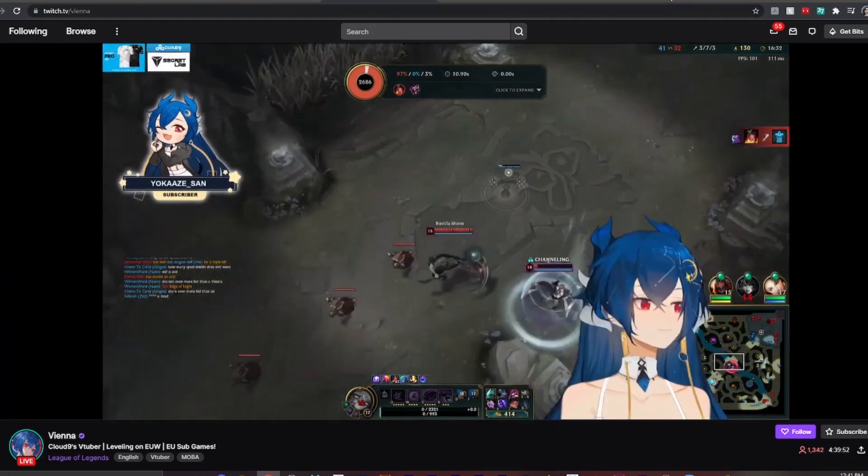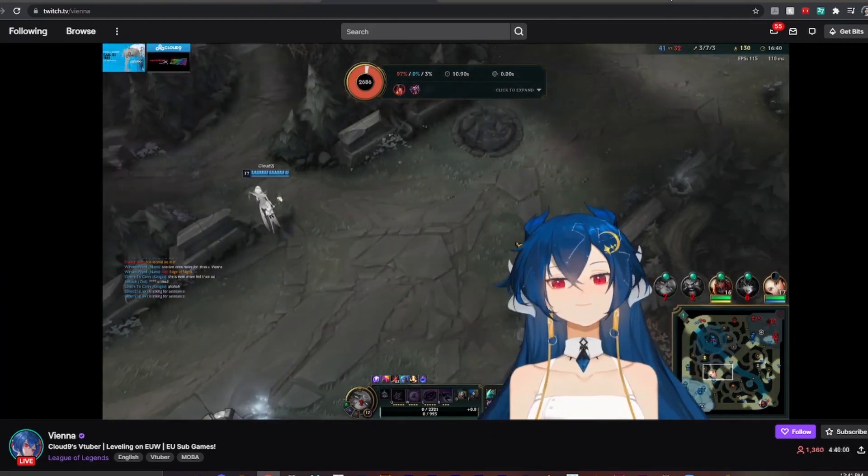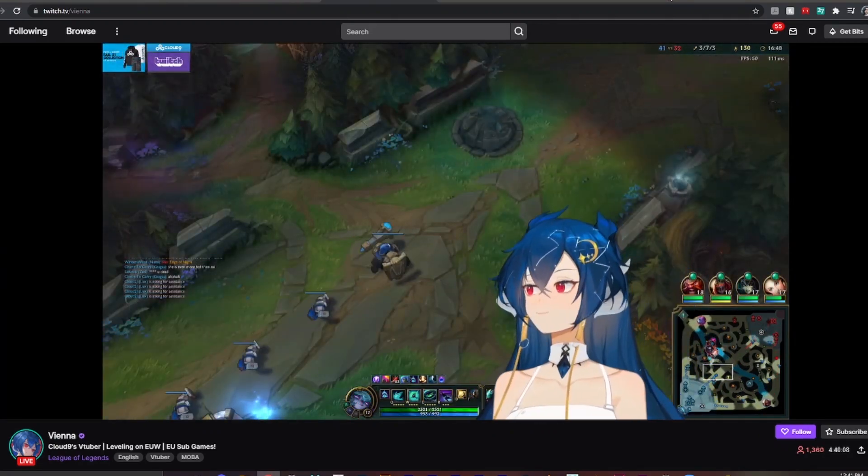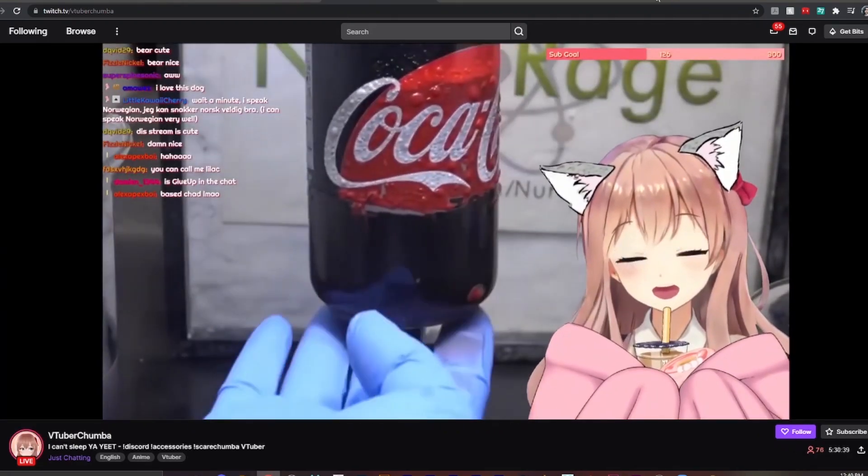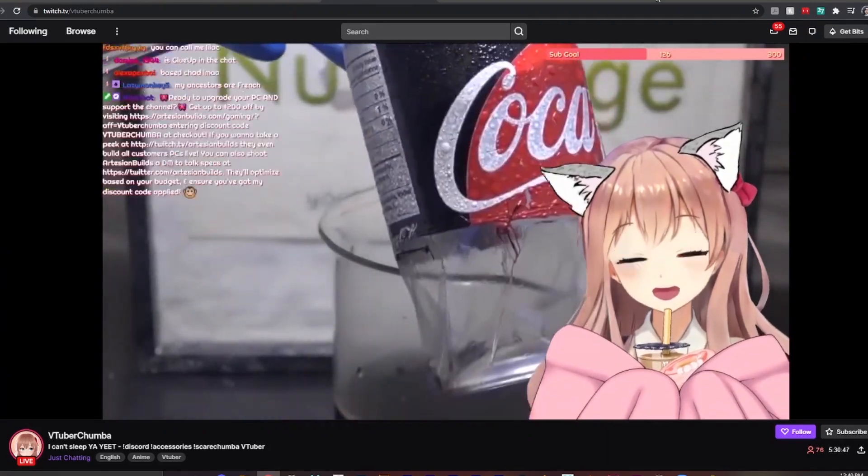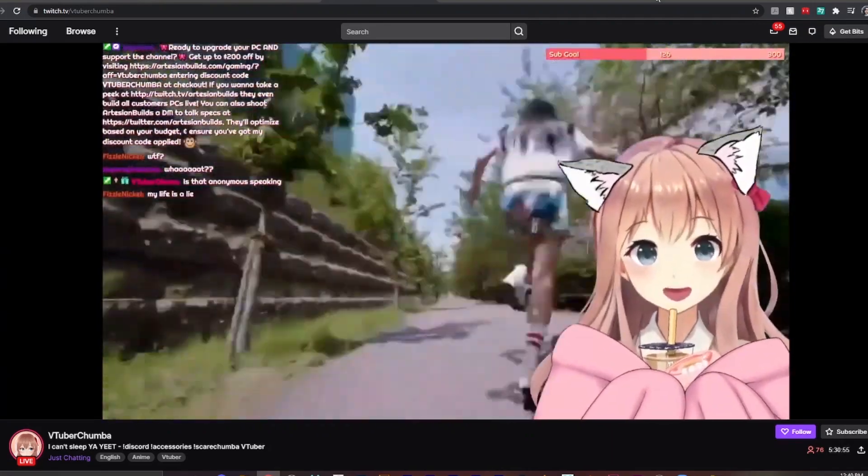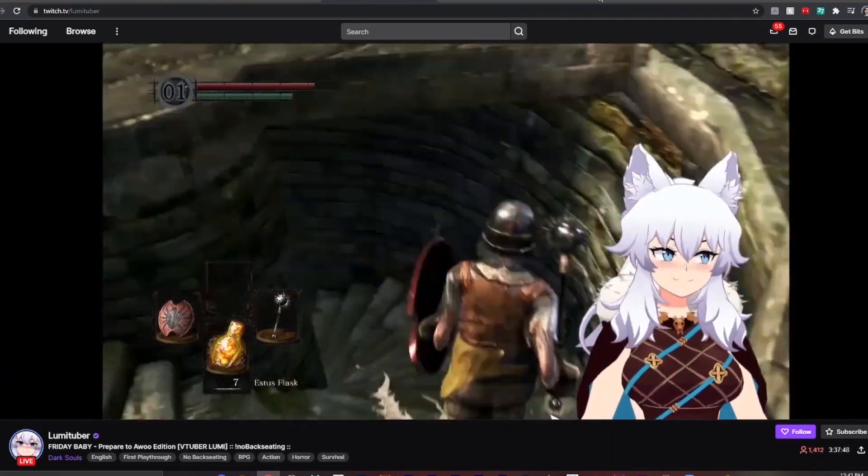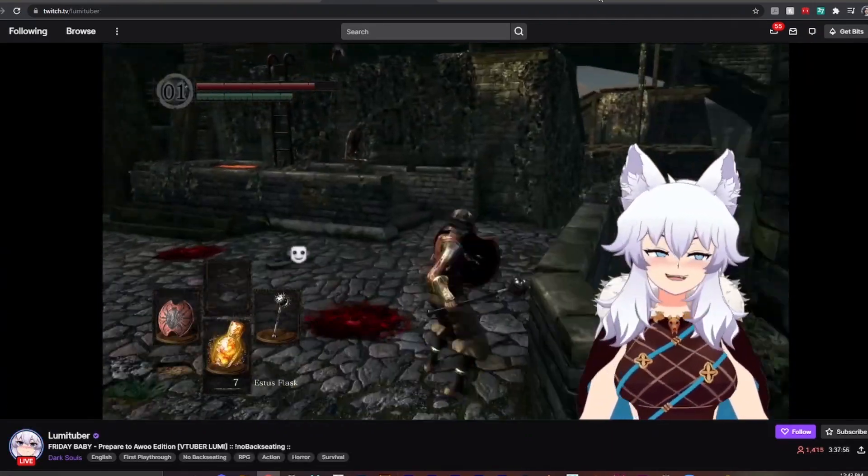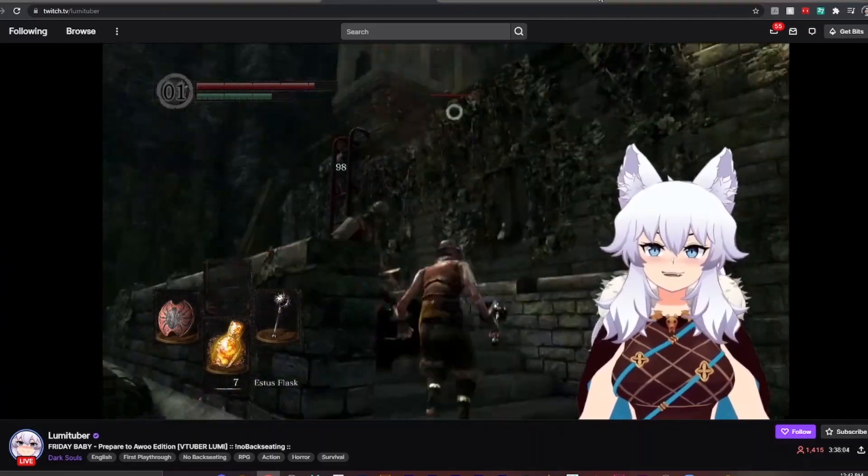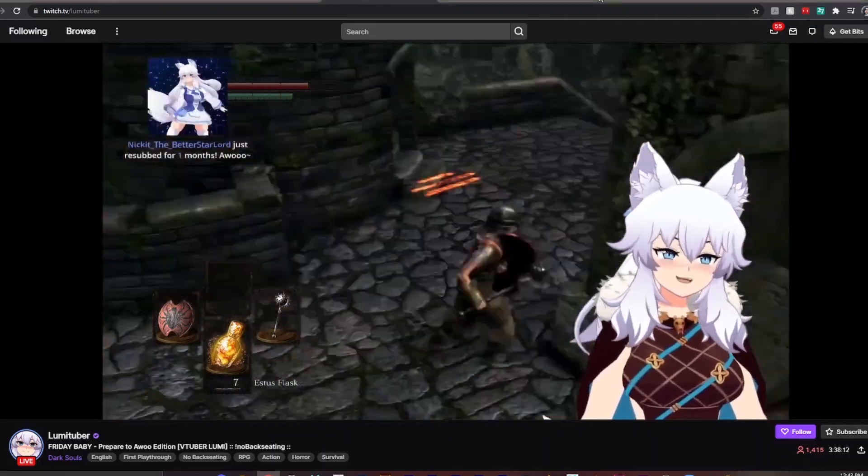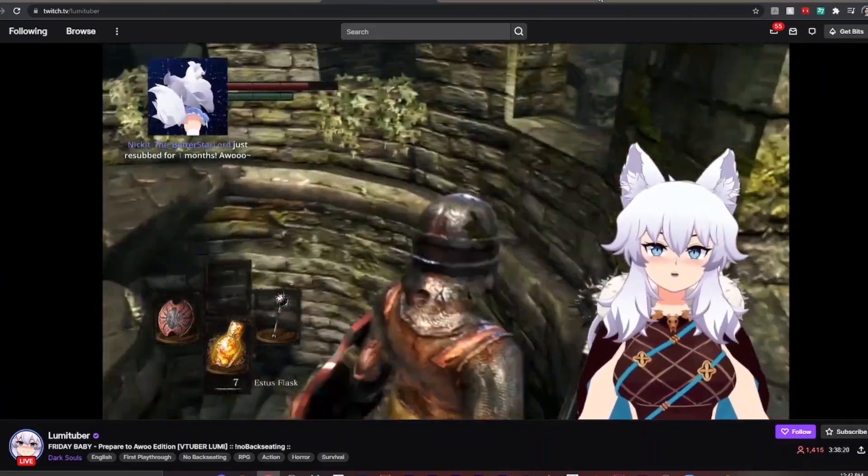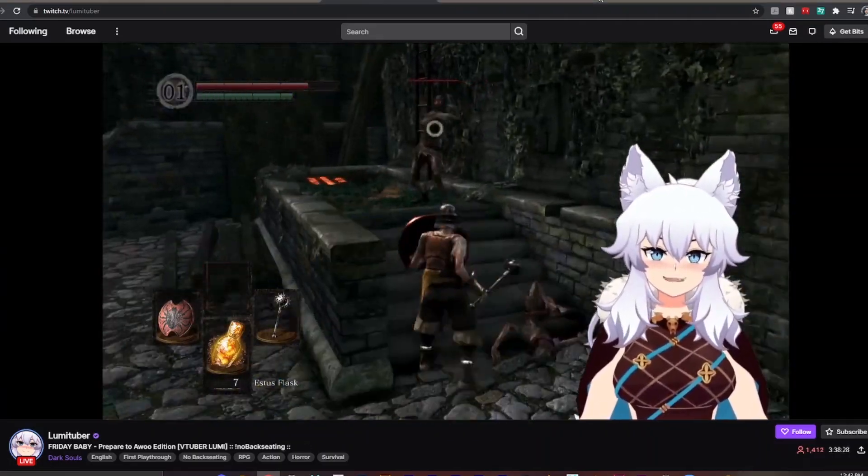So before I started making videos that were intended for this channel, I noticed that a lot of people were using talking avatars for live streams, and I knew this was something that I'd want to use to add some extra life to my videos.